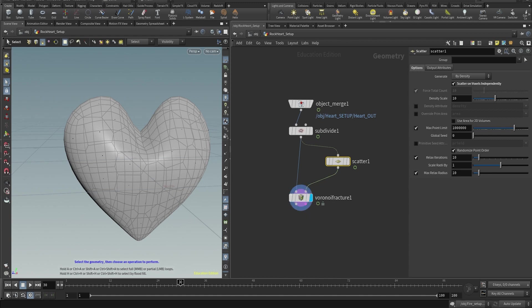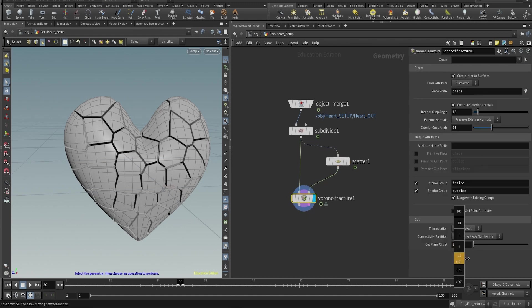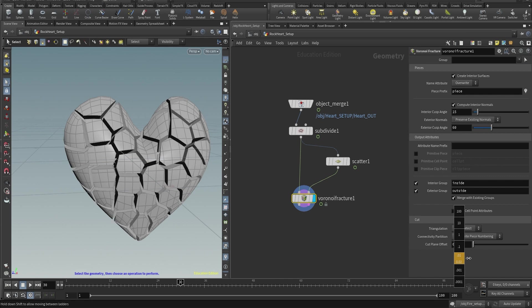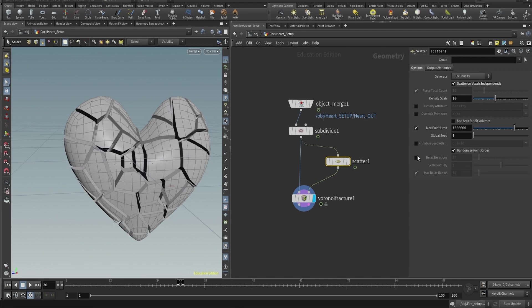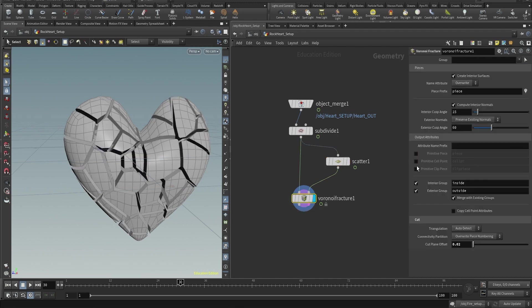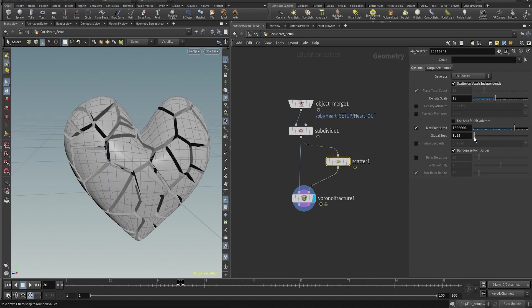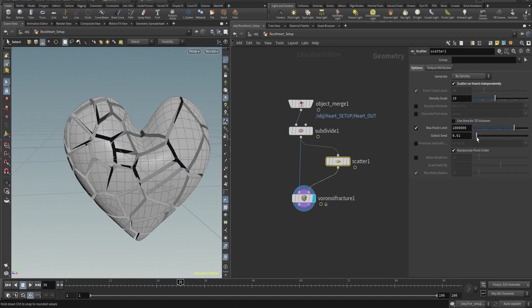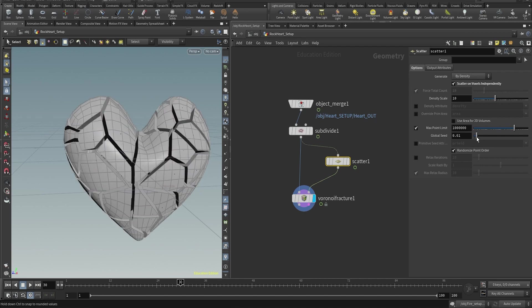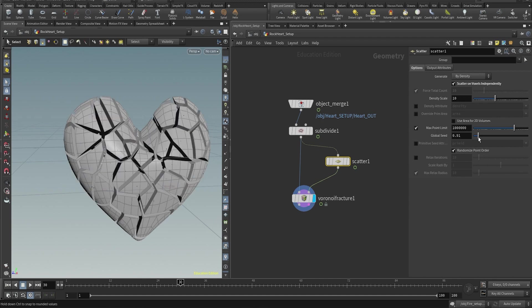Then we're gonna use a Voronoi fracture to use those points and fracture the heart shape. In the Voronoi fracture we're not gonna change too many things. I just changed the cut plane offset to kind of separate the pieces, and then in the scatter I removed the relaxed iterations.